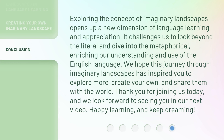Exploring the concept of imaginary landscapes opens up a new dimension of language learning and appreciation. It challenges us to look beyond the literal and dive into the metaphorical, enriching our understanding and use of the English language. We hope this journey through imaginary landscapes has inspired you to explore more, create your own, and share them with the world. Thank you for joining us today, and we look forward to seeing you in our next video. Happy learning, and keep dreaming!